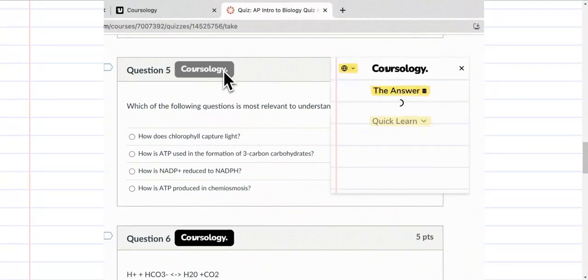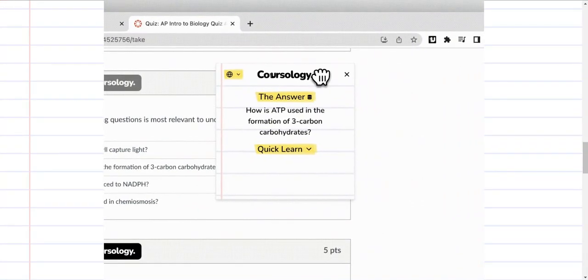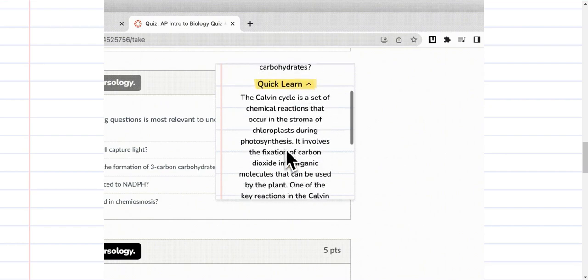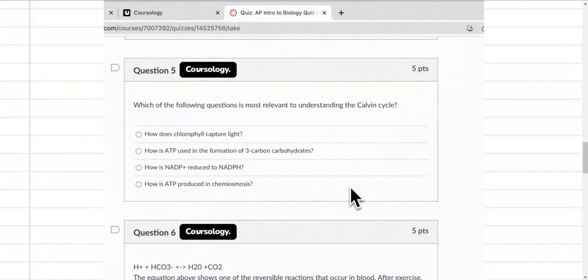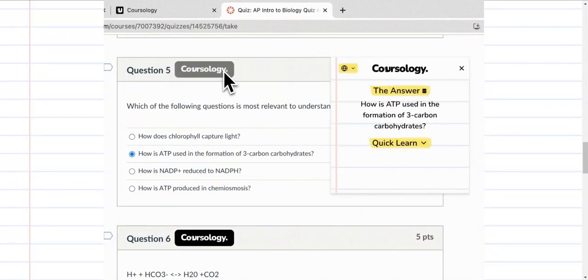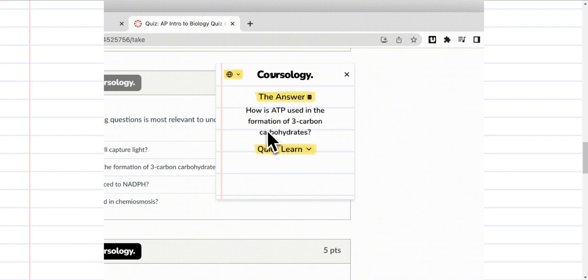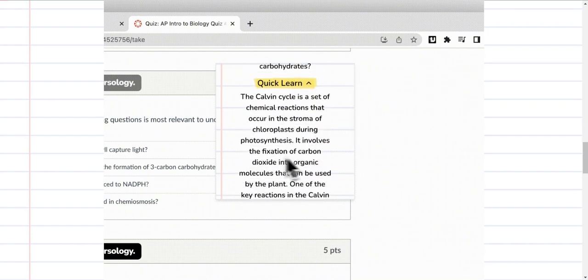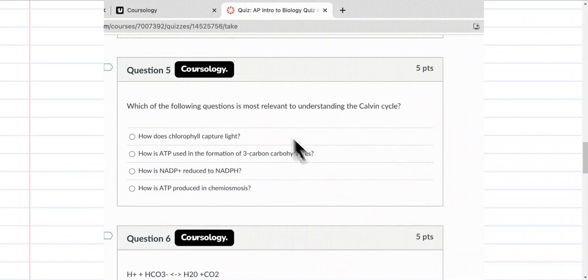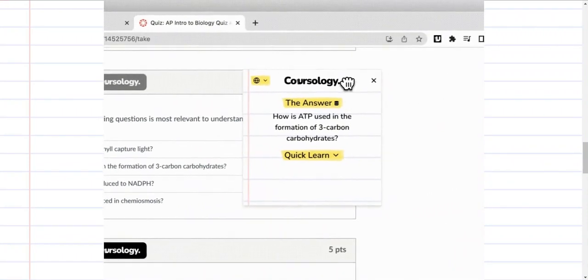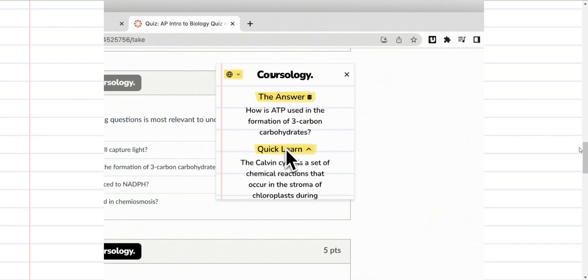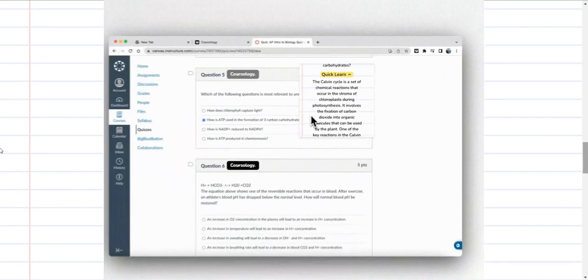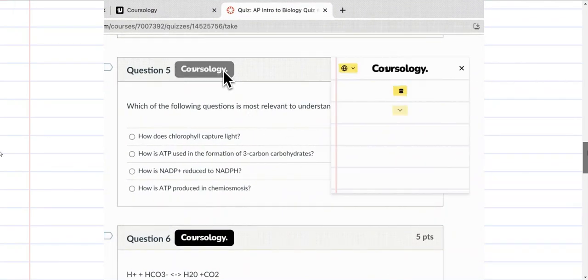Once you've activated the platform, the next thing is to go to your learning management system, whatever your assignment or question or exam. At the top of the question, you'll see the small Coursology symbol or logo. Just click on this logo and a small pop-up will appear by your right or left and it should give you the answer you need and help explain the answer a little bit so you understand where it originated from.